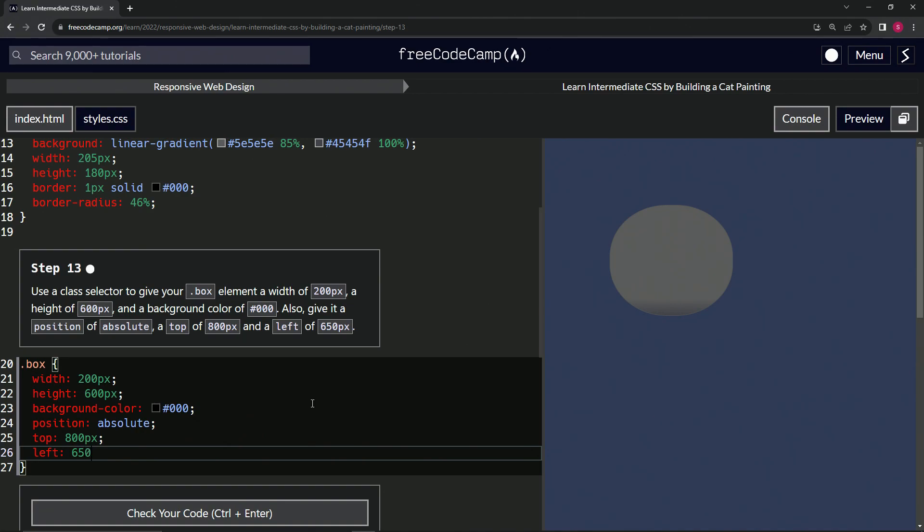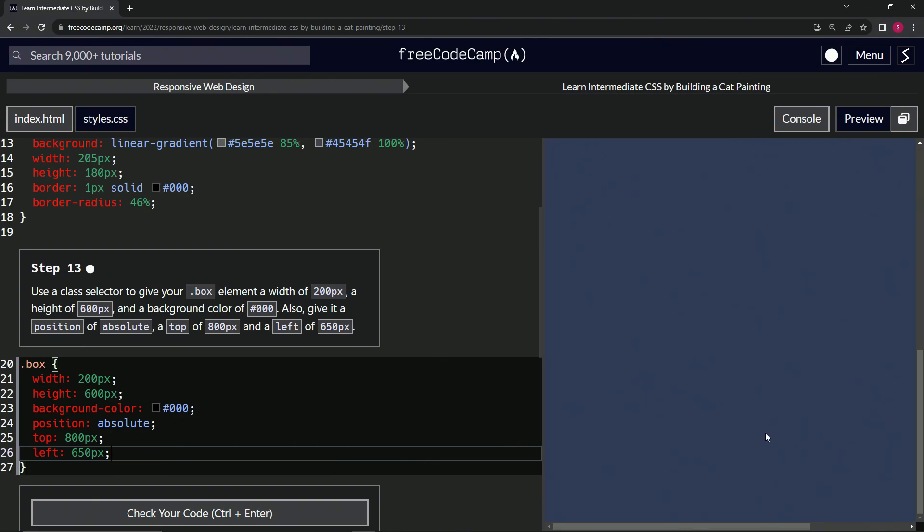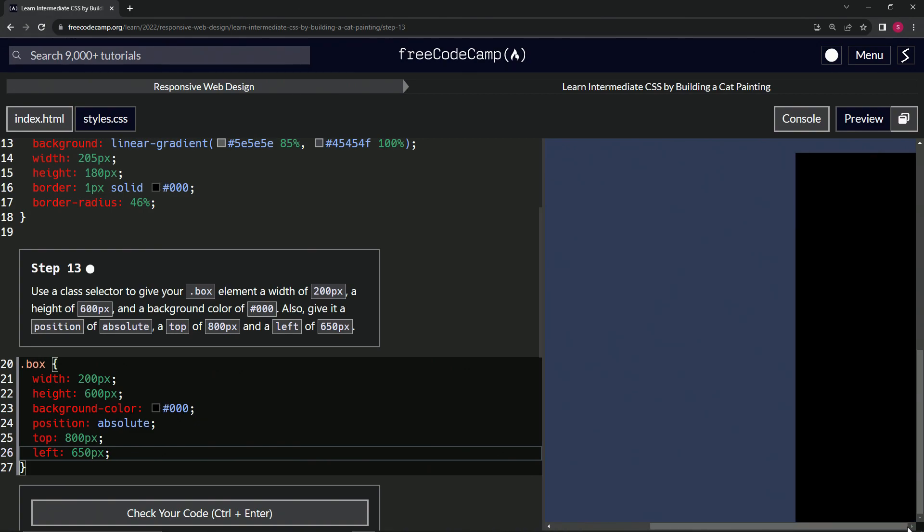650 - come on now - pixels, like that. Alright, and so we've got a box way over here.